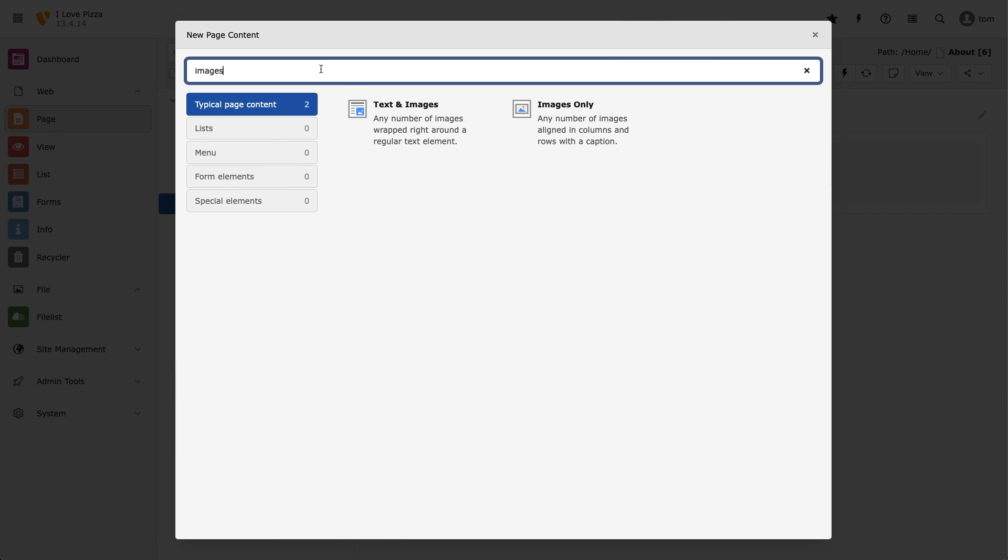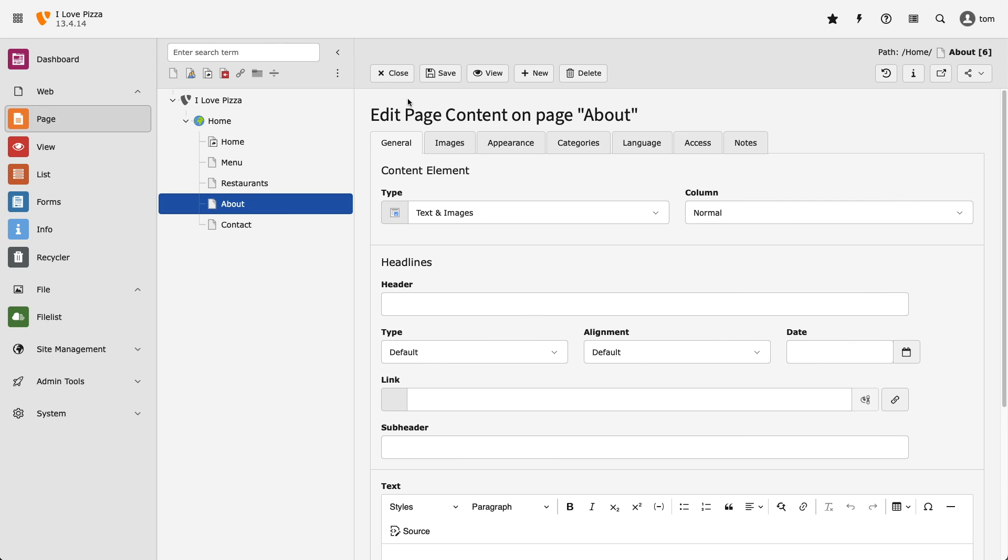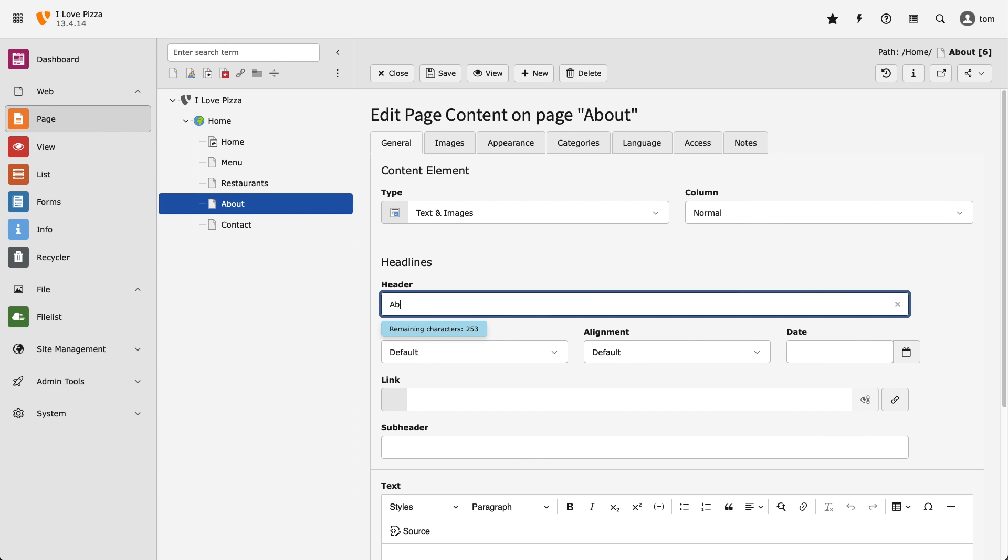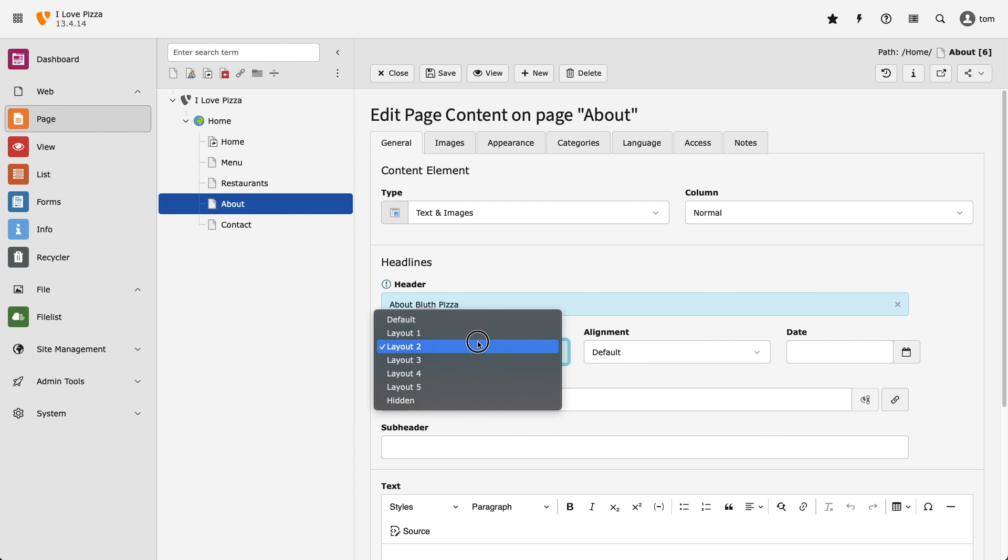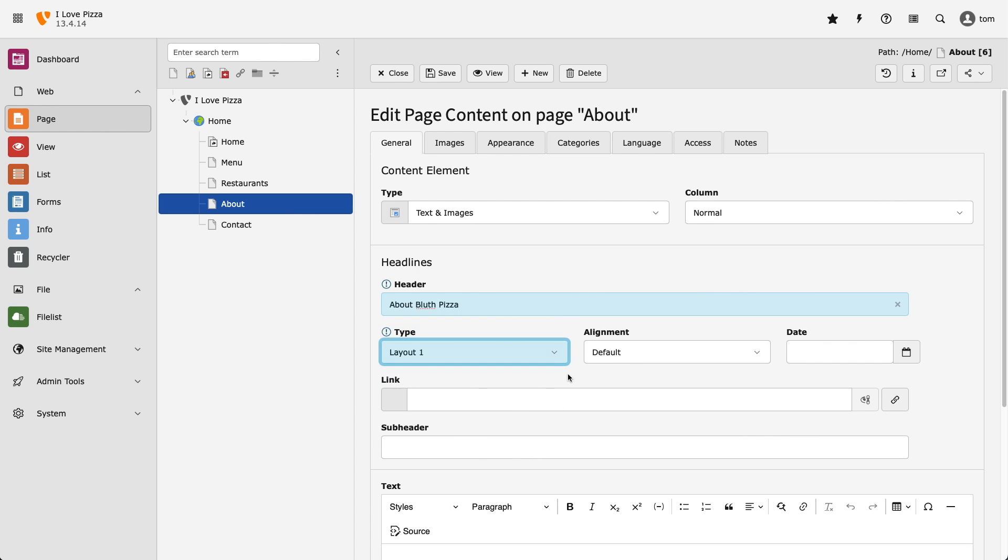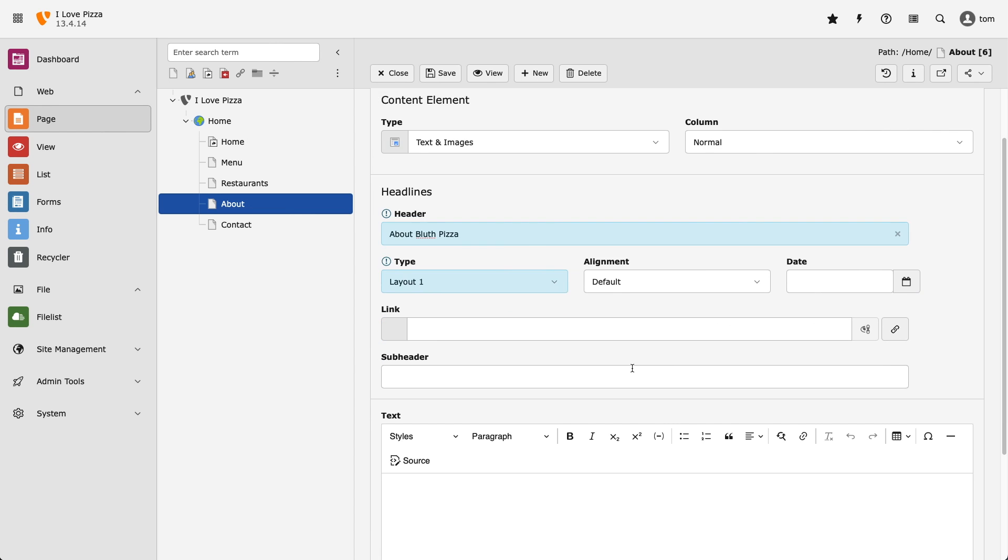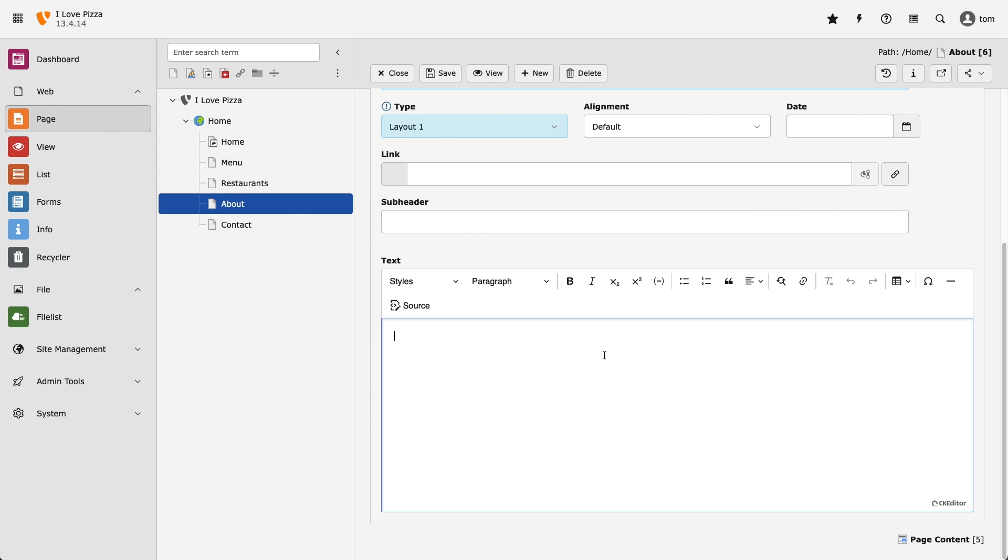So I want to add a few paragraphs of text and an image, so I'm going to use the text and images content element. To begin, I'm going to add a header, and I want it to be a H1. Then I'm going to paste in my example text and make the opening paragraph bold.